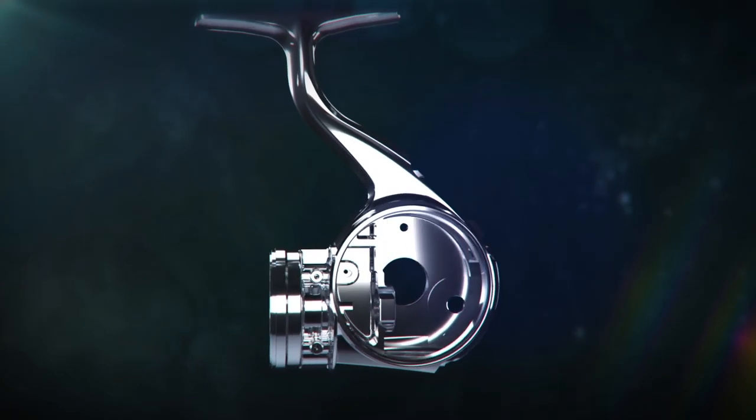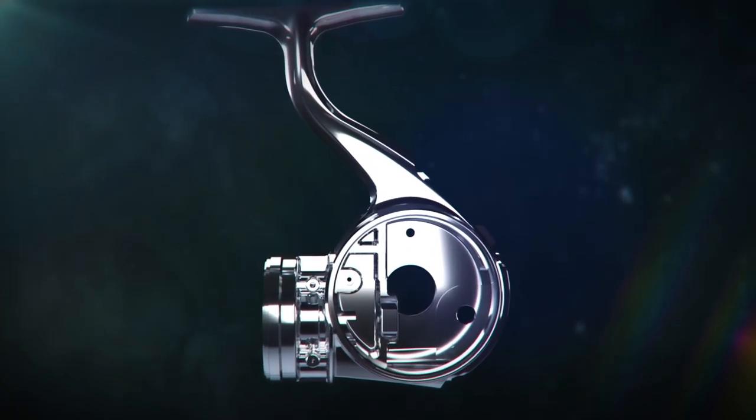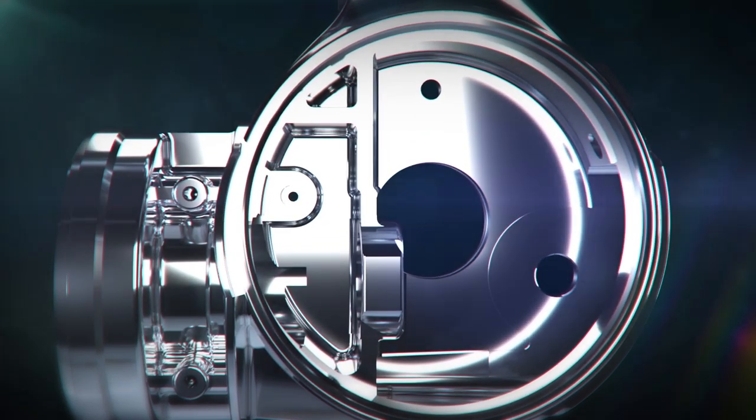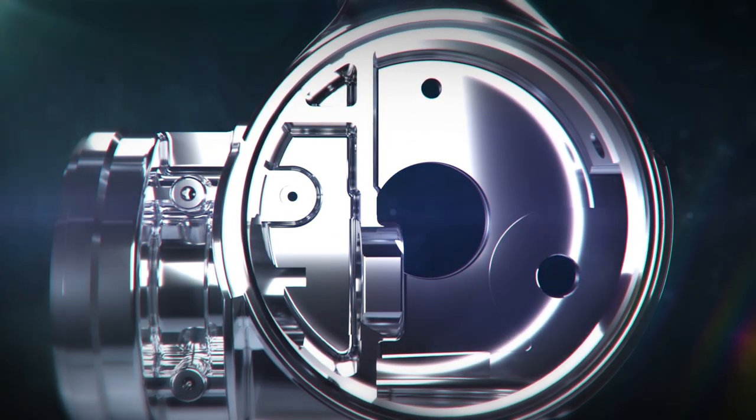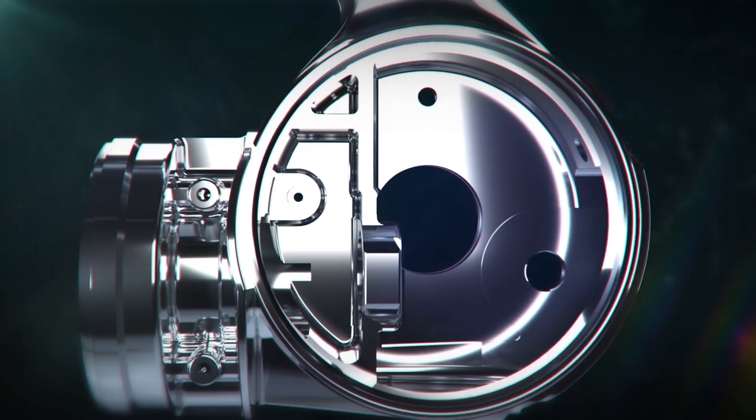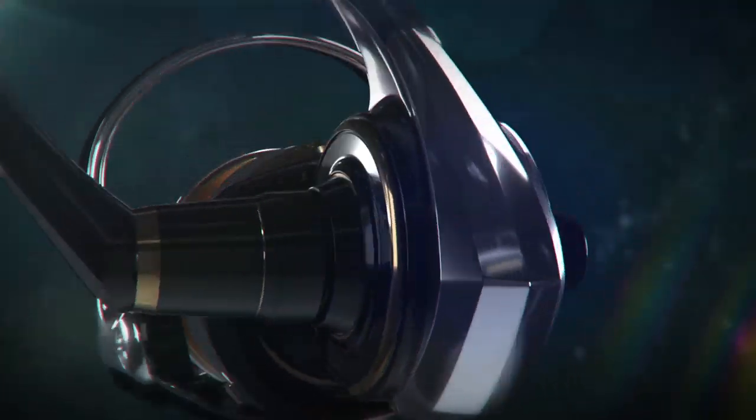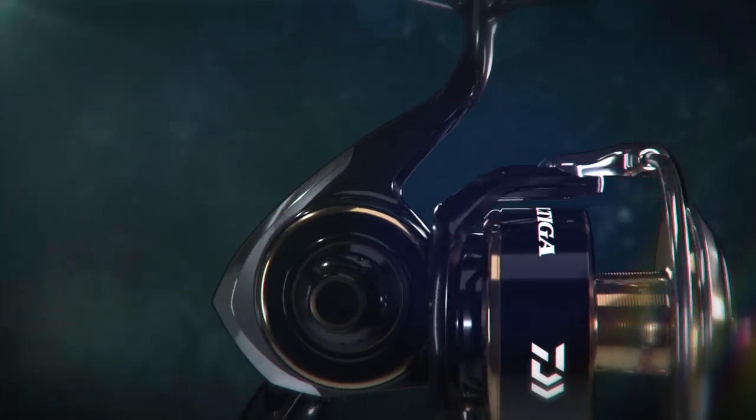The durability of the body comes from the use of high-strength aluminum. The monocoque body creates more space for a larger diameter drive gear, while improving the performance of the water-resistant system even more.